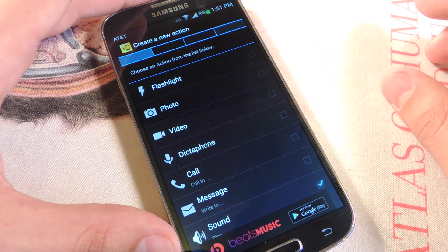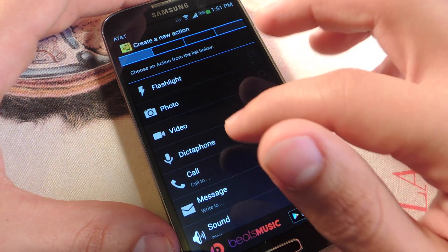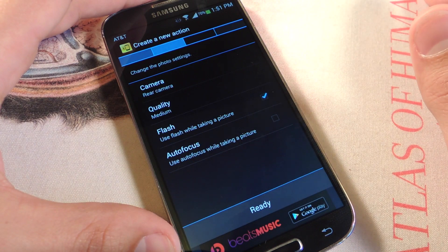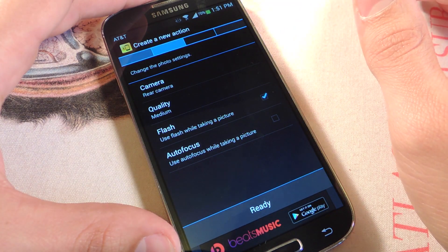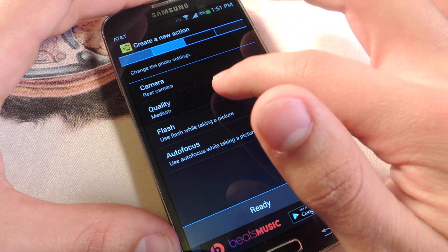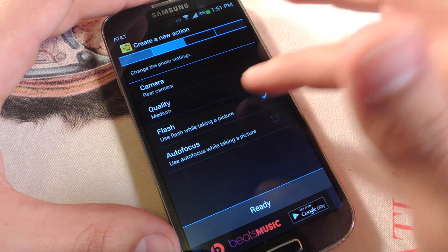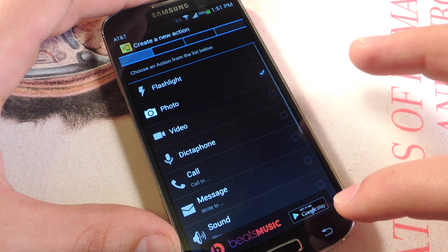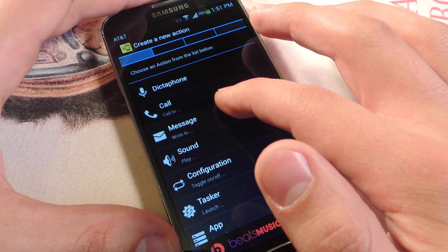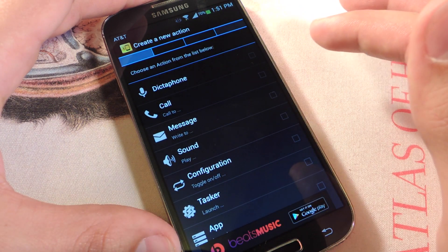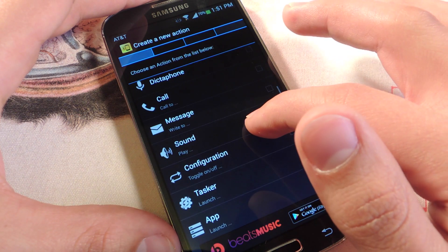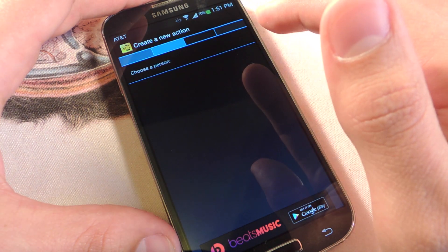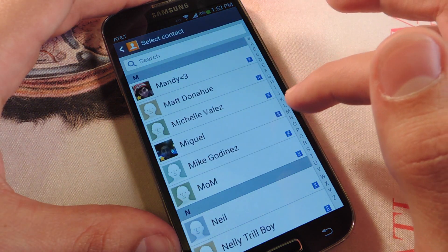Some of these are pretty easy — you would just hit Flashlight and that's it. Some will require a little more configuration, like Photo, where you need to pick the camera if you want rear or front facing, set quality, flash, and autofocus. With Message or Call, you need to specify who you want to call. So let's go ahead and do Call — pretty straightforward. Just pick a contact.